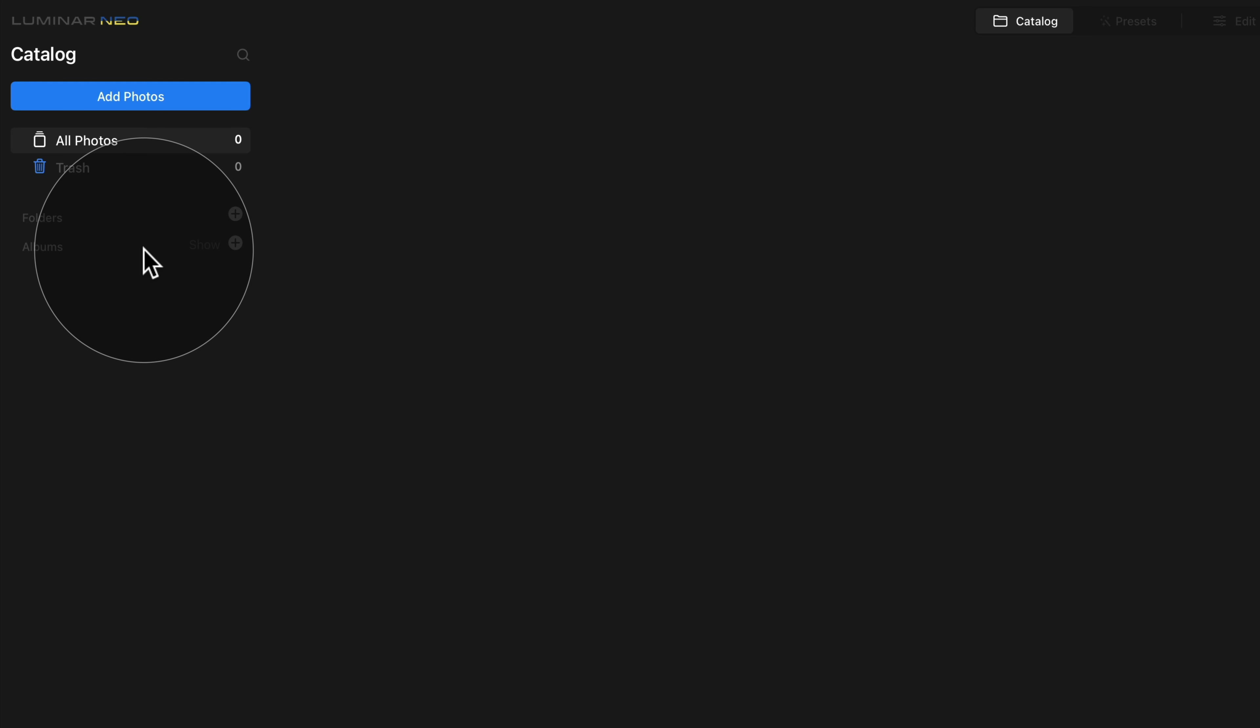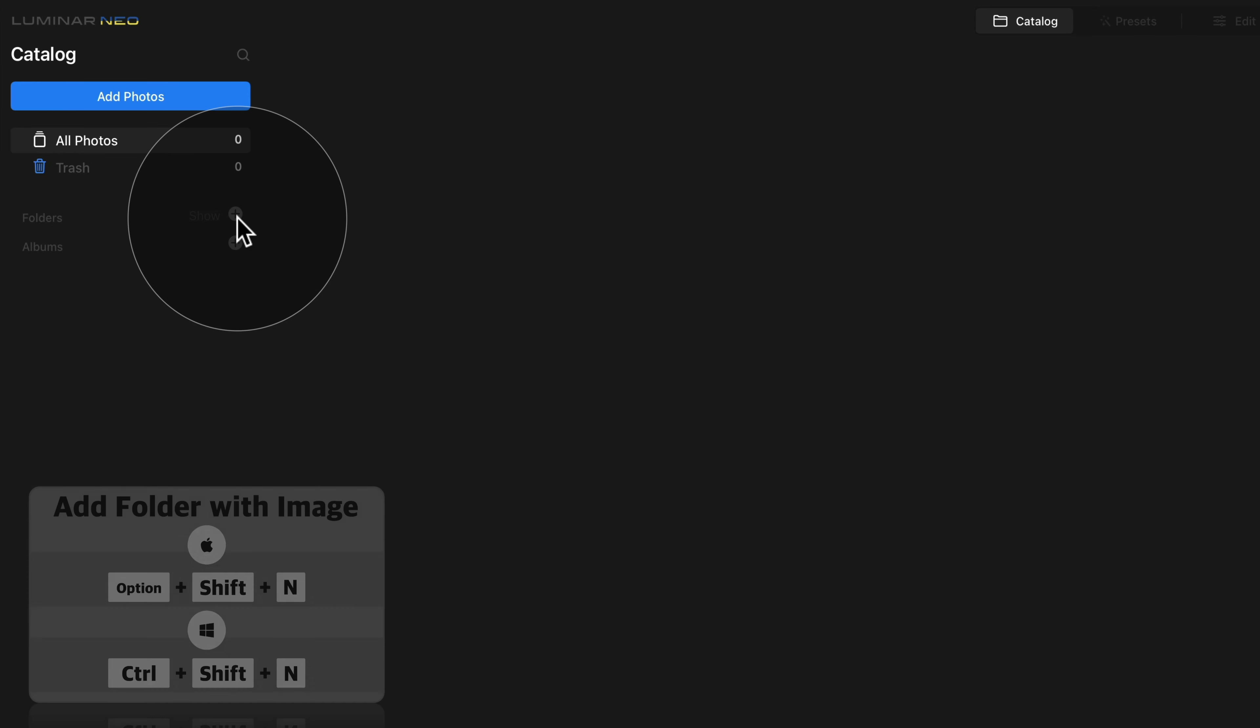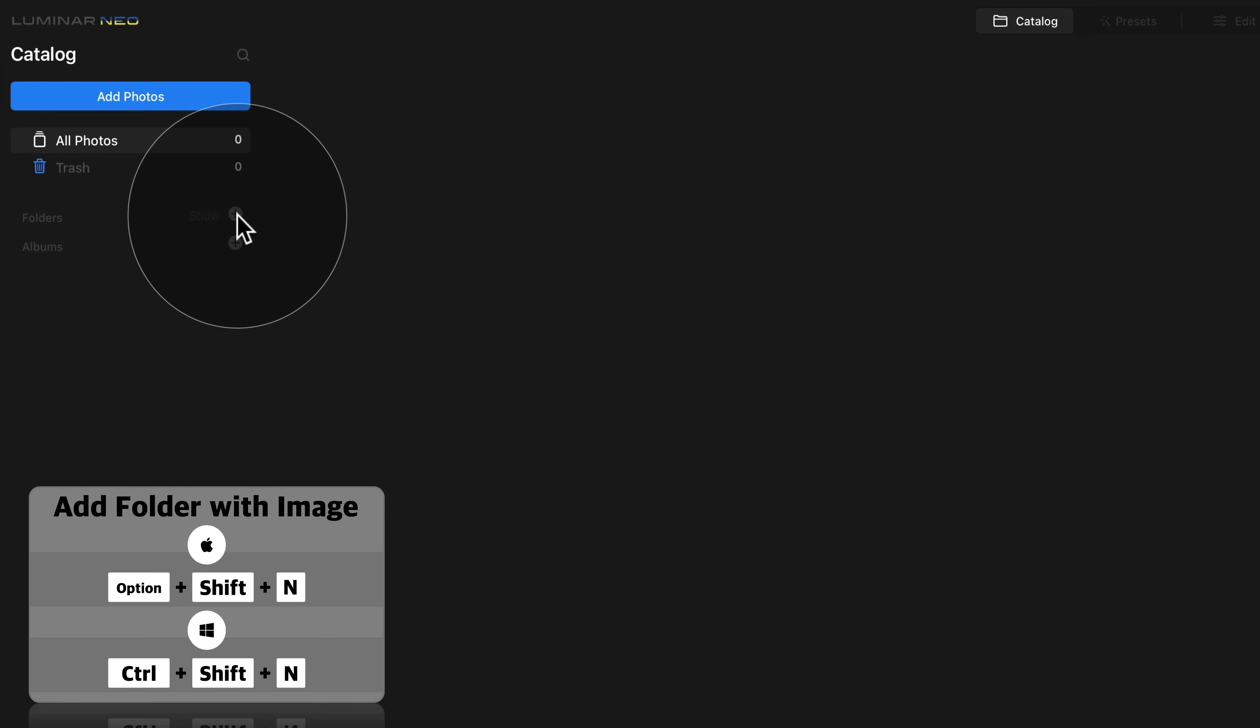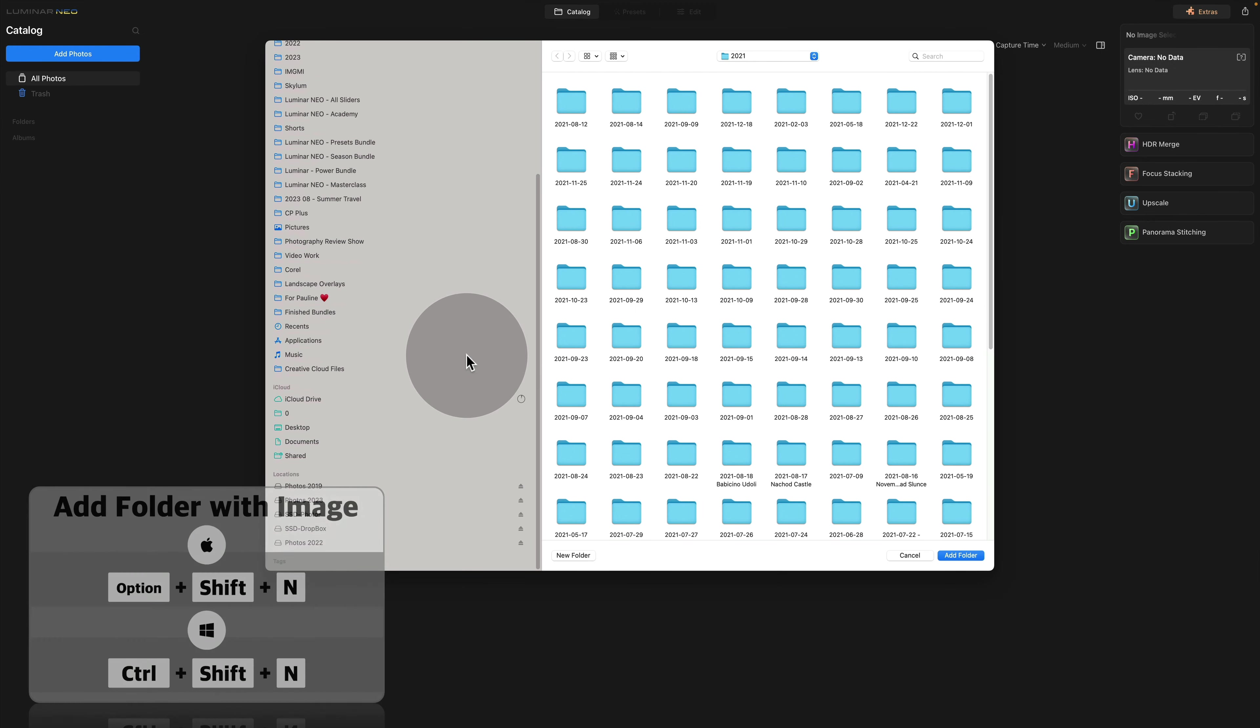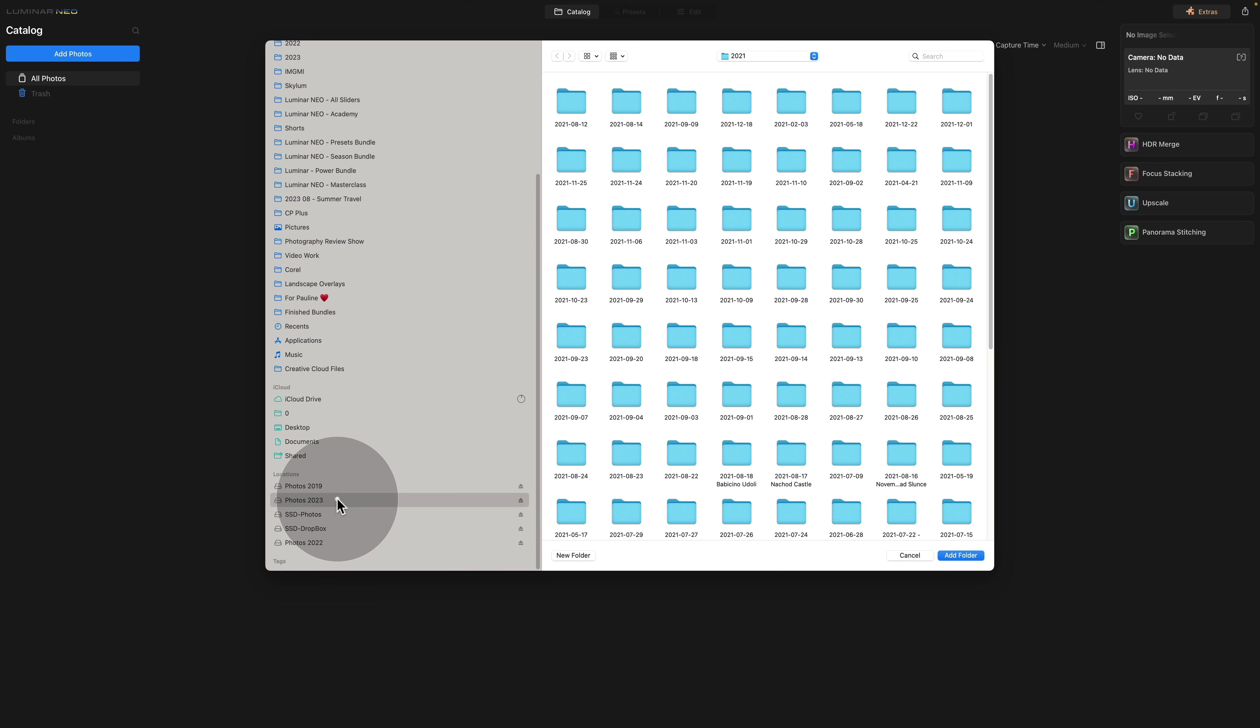So starting from the beginning, we need to add our folders. So to do that, we will click on a little plus sign and then navigate towards our images.